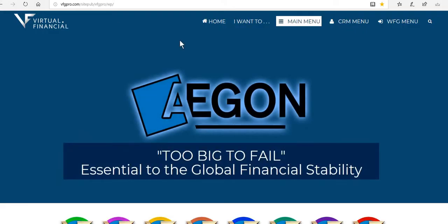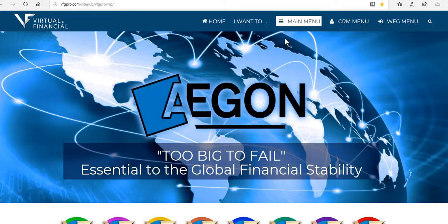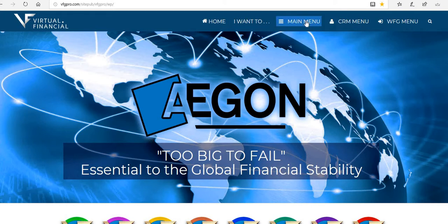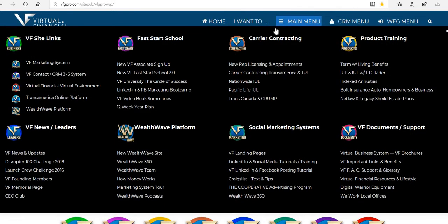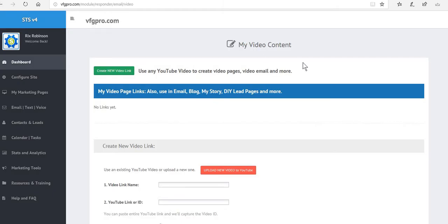The marketing system course is found under VFG Pro, the main menu under VF site links. The very first one, VF marketing system. When you click on that link, it takes you to your marketing system where you have to log in, and you've got a left-hand ledger of how to navigate through this site.